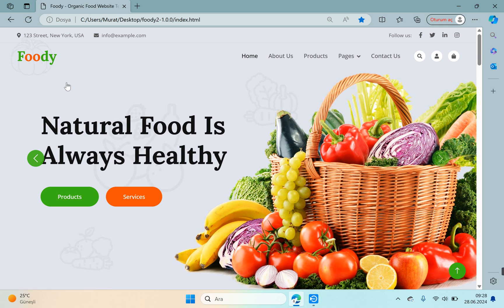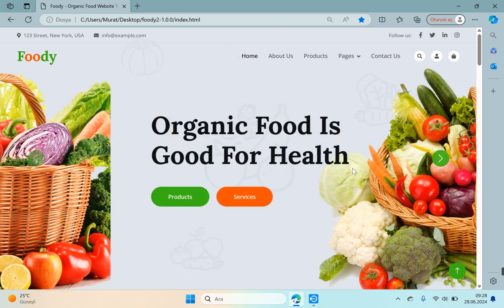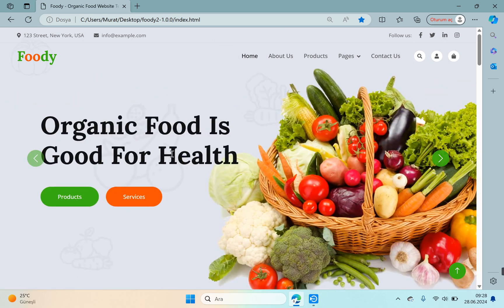First of all, a slider area welcomes us on the home page. There are two slider images here. This is first and this is second. You can increase this slider area with images.